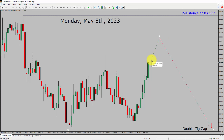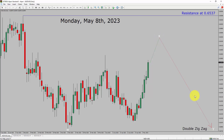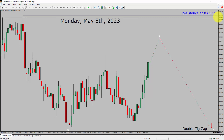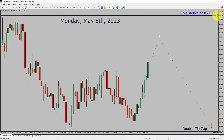Price action is most likely going to rise up more to complete a bullish wave X pullback. After that, I expect a bearish wave Y double zigzag leg in coming trading days. A decisive bullish breakout above the 0.6537 resistance area is going to end the downtrend in the daily chart of the NZDUSD currency pair.